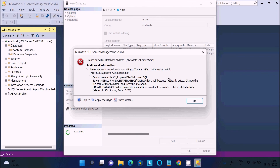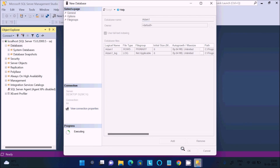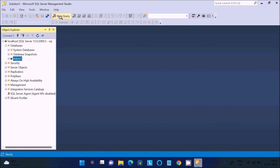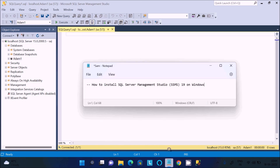That name already exists, so let's name it 'adam1'. The database is now created. If you click the 'New Query' button, you can write any kind of SQL query there. This is how we can install Microsoft SQL Server Management Studio 19 on Windows. Thanks for watching — see you next week.